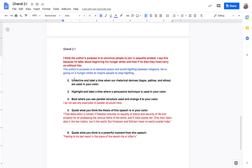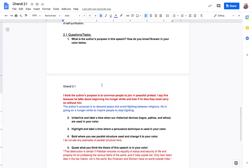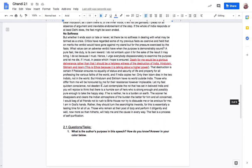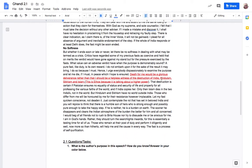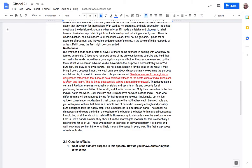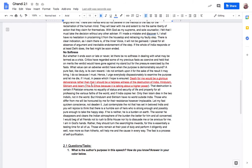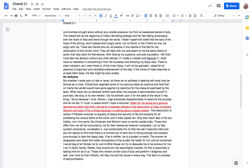Next thing I have to do is underline and label a time when our rhetorical devices, remember that's our logos, pathos, ethos, are used in your color. Let's see what Katrina said. Oh she said death for me would be a glorious deliverance rather than I should be a helpless witness of destruction of India, Hinduism, Sikhism, and Islam. She said this is ethos because it is talking about higher powers and religion. So that works for me.